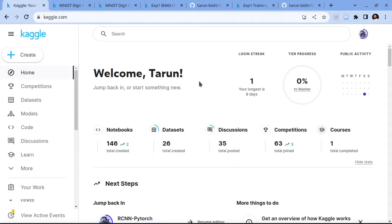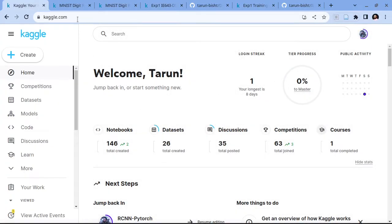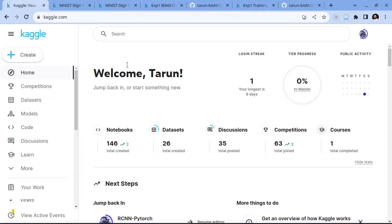Hello everyone, today I will be giving a demo on how you can use Kaggle notebooks for your I643 projects and experiments. Kaggle is an alternative to Google Colab which provides you 30 hours of GPU quota per week, which you can check here. To get into Kaggle you have to use the link kaggle.com, then register using your email ID. If you want GPU access you also have to verify your mobile number. After you have registered, you will see a screen like this.